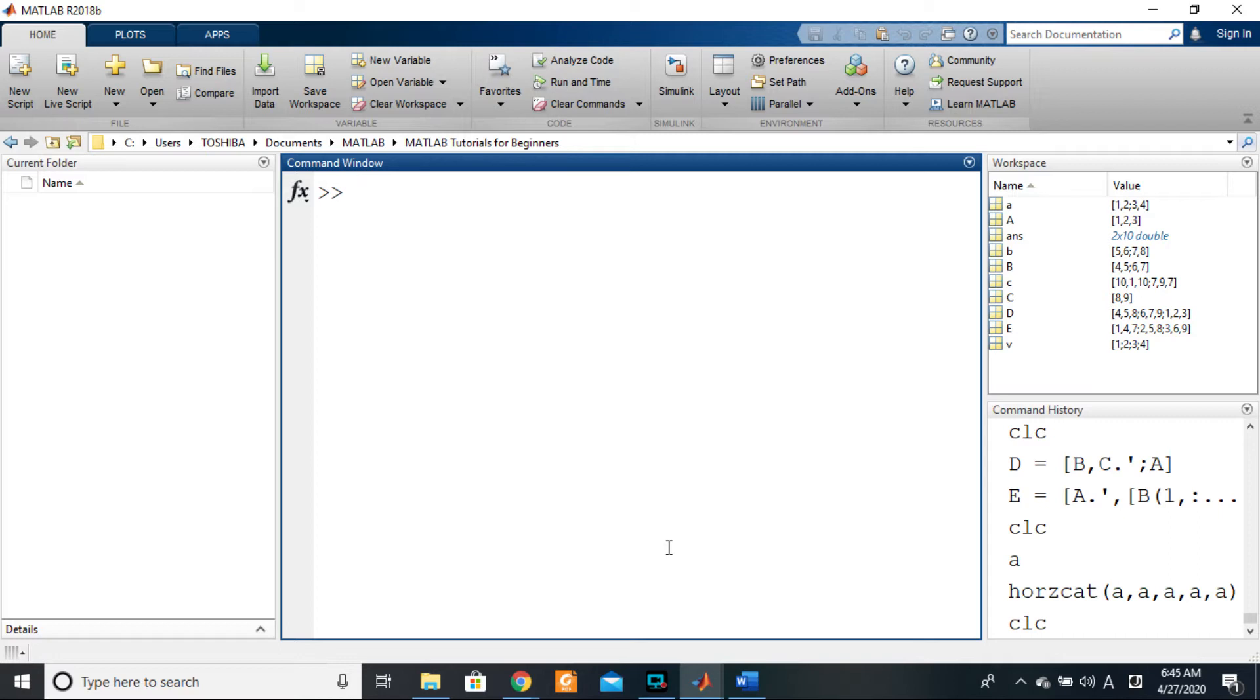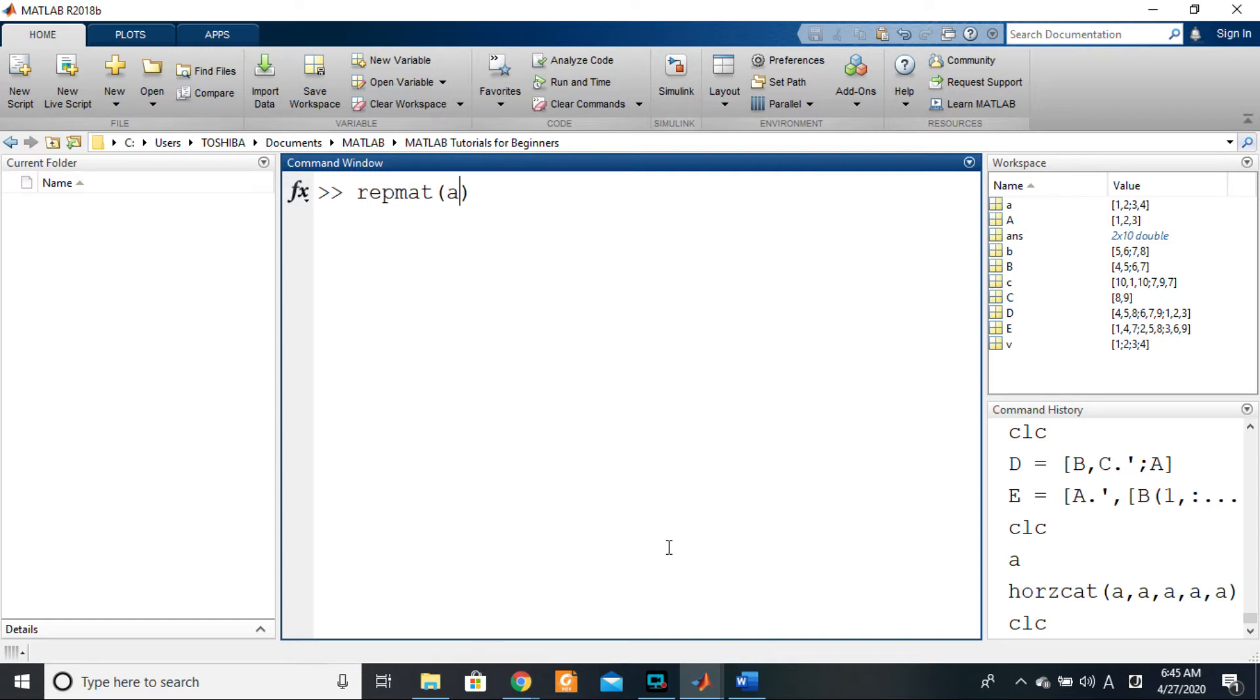To use that, you say repmat. The first argument in the function should be the matrix that you want to replicate several times—so we have A—and then the next argument will be the number of times you want this matrix to appear following the row dimension.